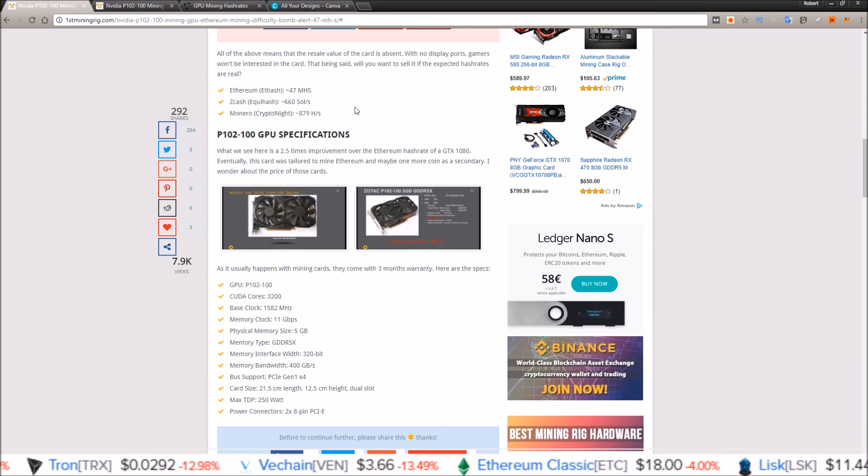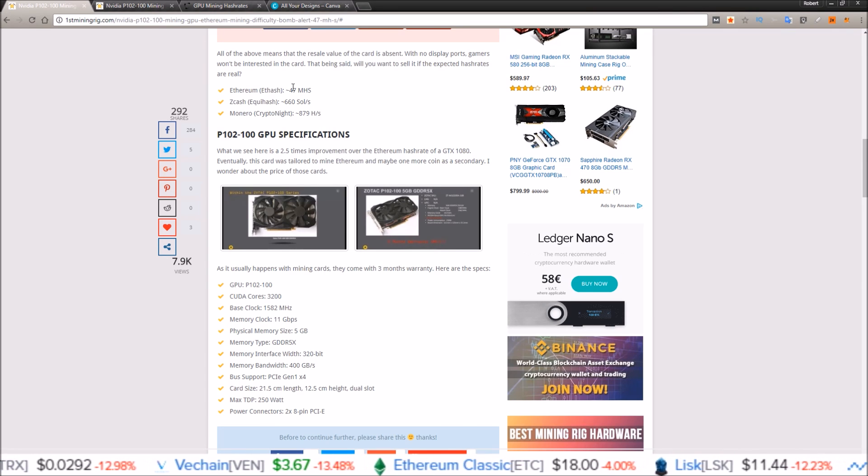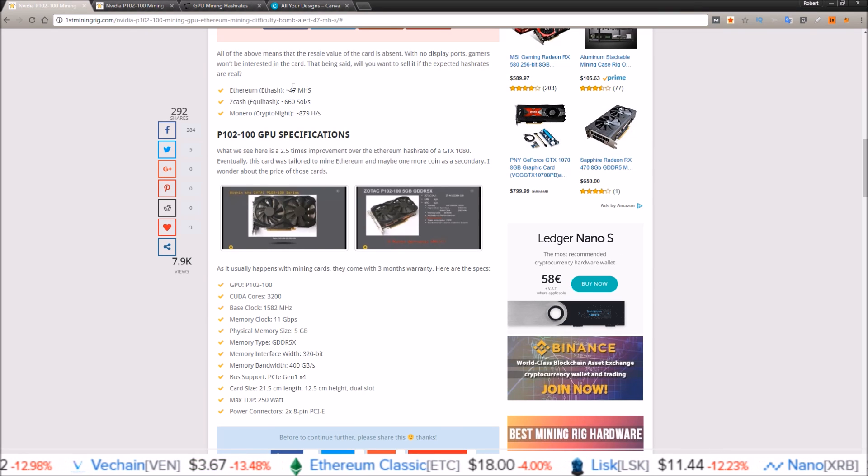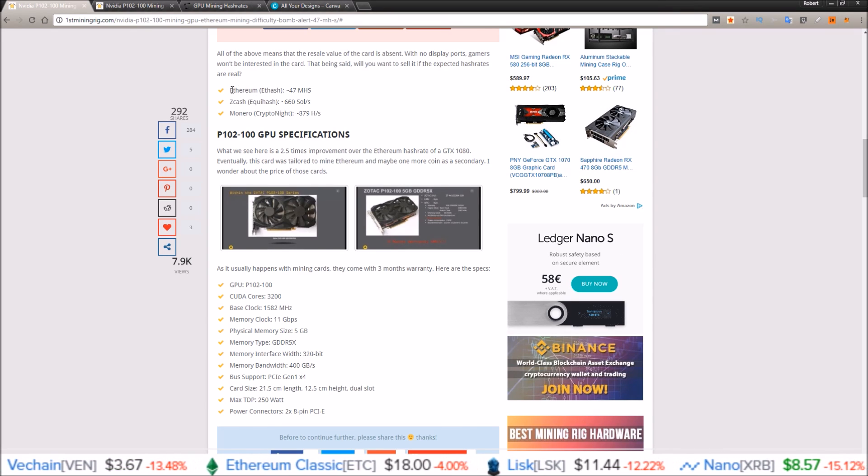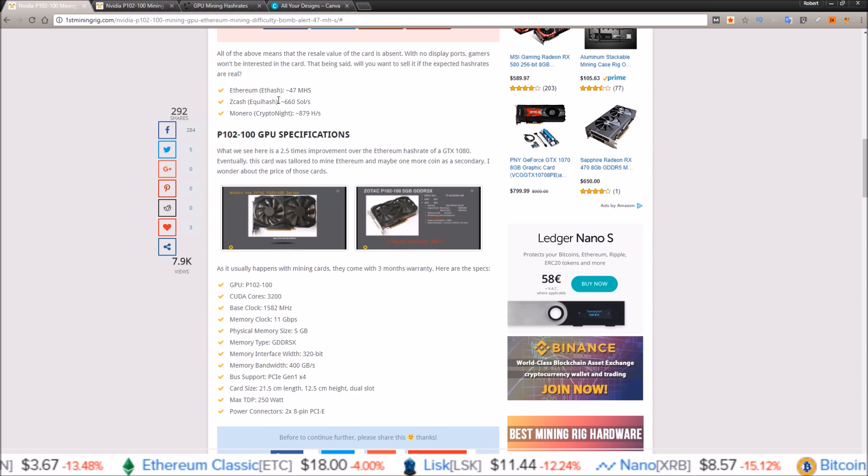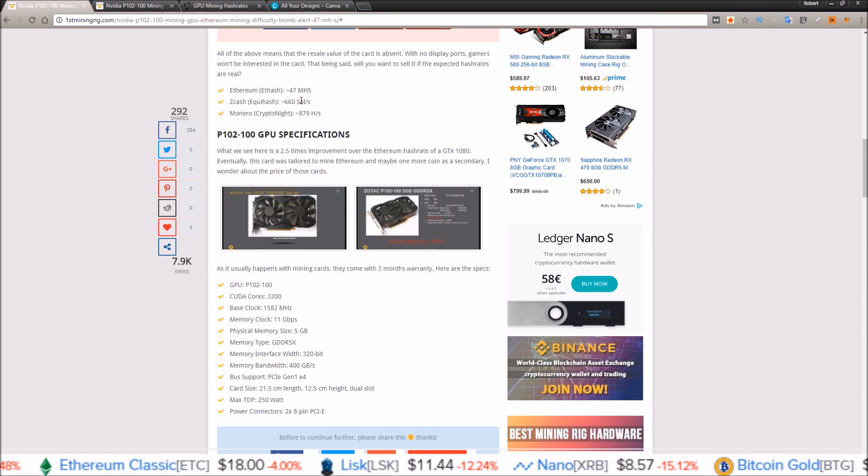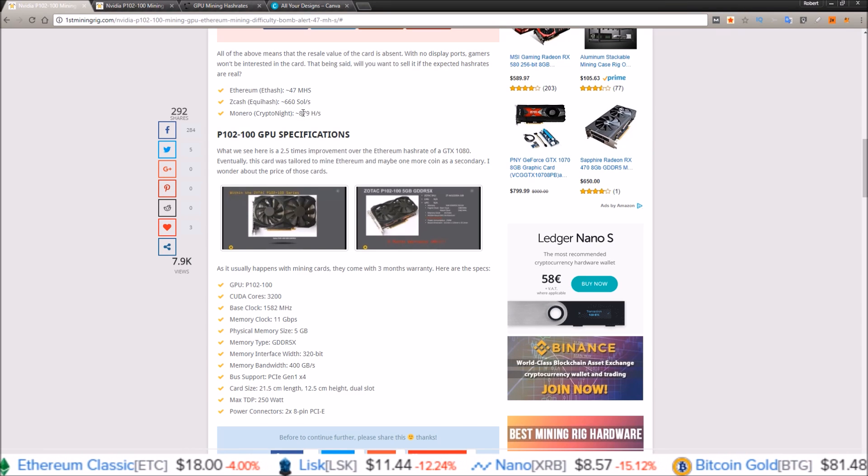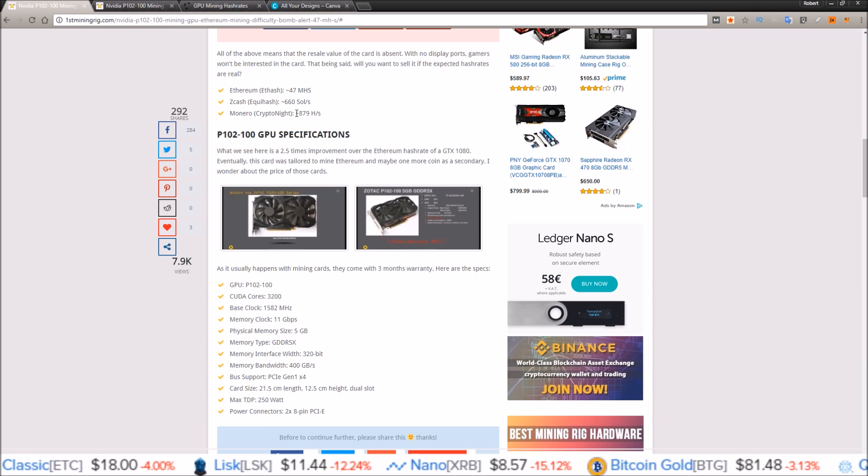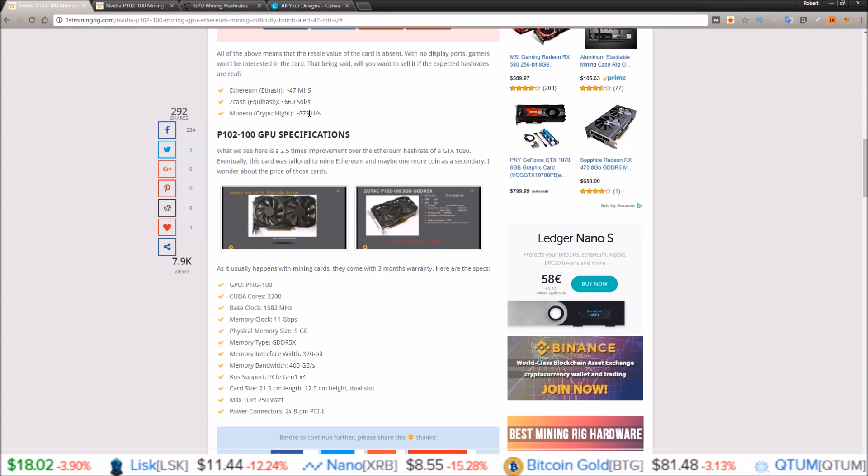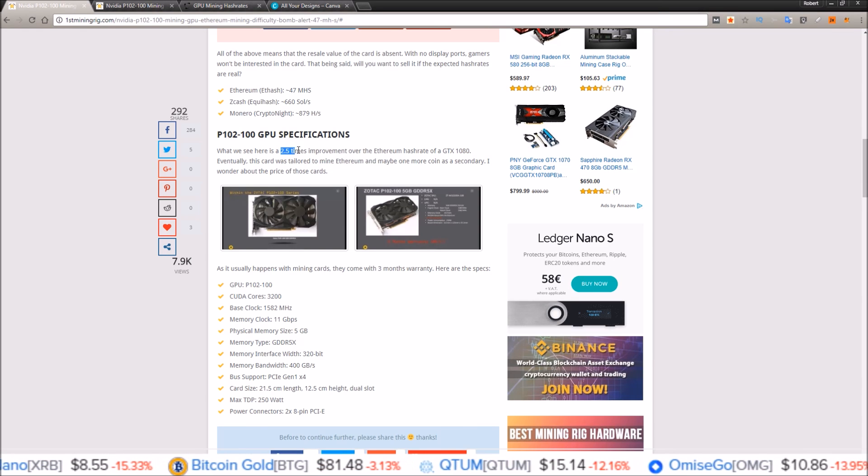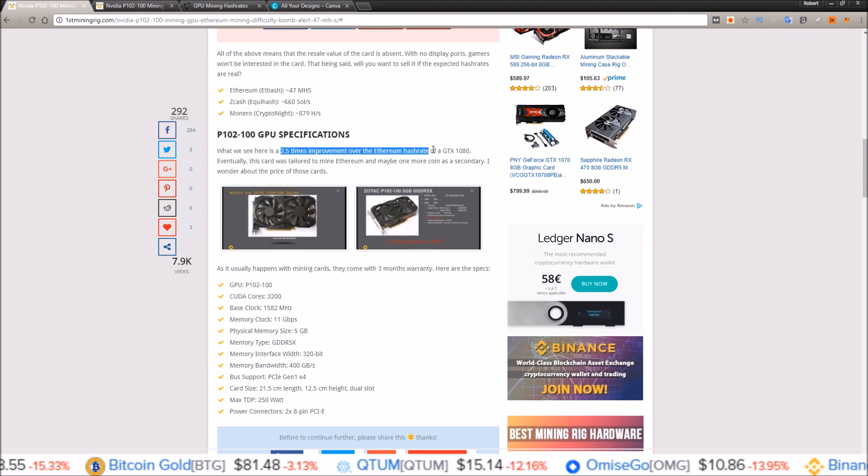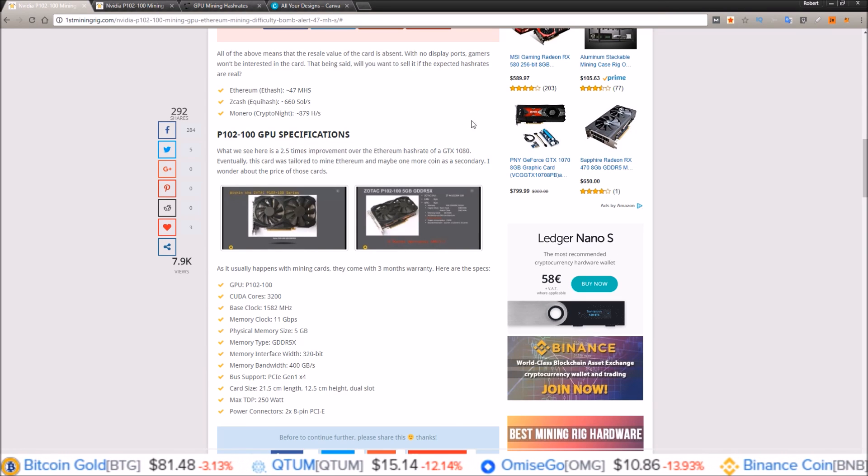So this is looking like around two AMD 580s in hashrate for Ethereum and for Zcash. Not that great of gains on the Monero algorithm Cryptonight, but it says here it's a two and a half times improvement over the Ethereum hashrate of a GTX 1080.